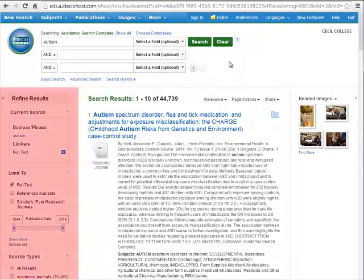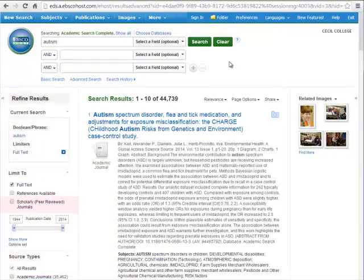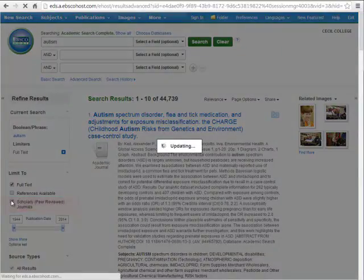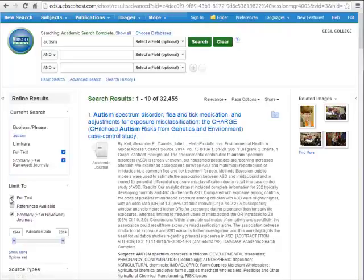We can use many of the limiters listed along the left-hand side to help trim that number of results. First, I'd like to point out the scholarly peer-reviewed journals option. Oftentimes your assignments will specify that you can only use scholarly articles. By checking this box, it saves you the trouble of having to determine whether an article on your results list qualifies or not. For more information on determining what is a scholarly article, see the tutorial Scholarly vs. Popular, What's the Difference?